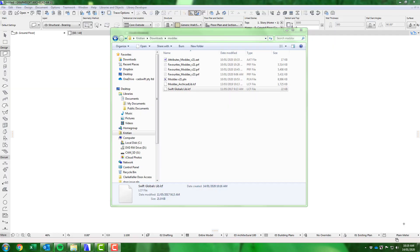ModX will then send you the following files: an ARCHICAD attribute file for the ModX specific building materials and surfaces, and three favourite files for ARCHICAD 21 to 23 containing the ModX assemblies.